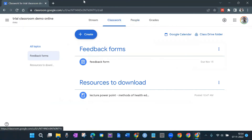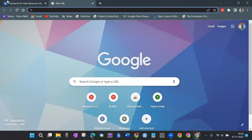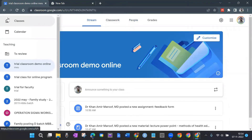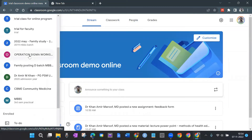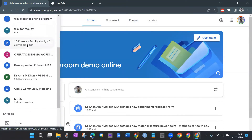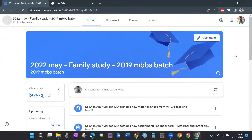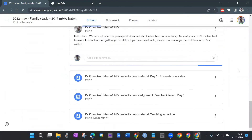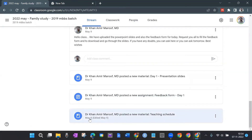Now let me show you an already created classroom. Going back to another classroom — 'Family Study Batch 2022 May.' There was a batch of students who came to the department for a family study posting and I created this classroom for them. Let's see how the Stream tab looks — these are all the things done, and the first thing I did was on 8th May.